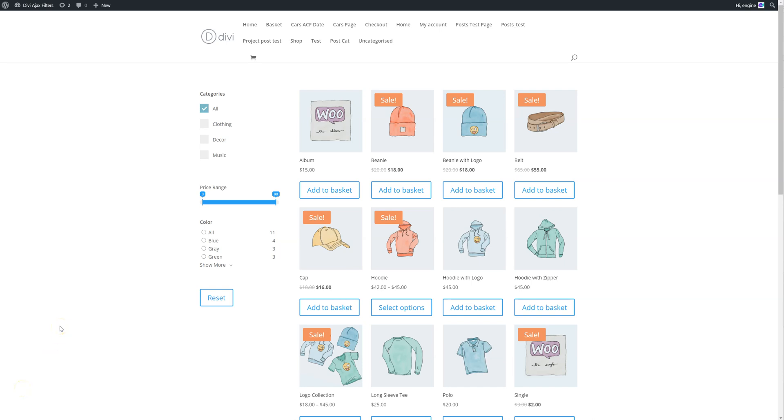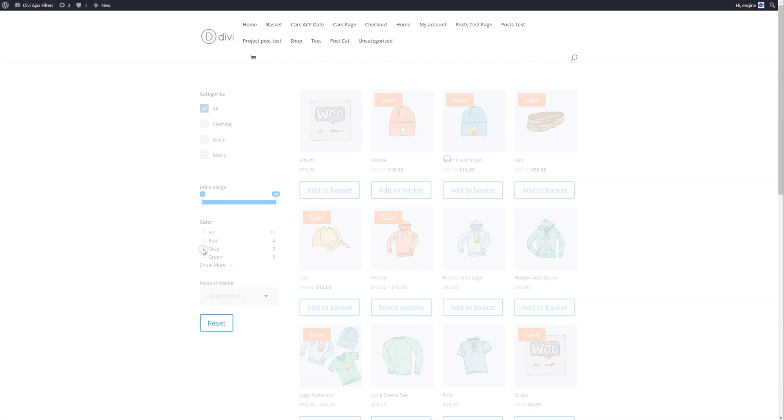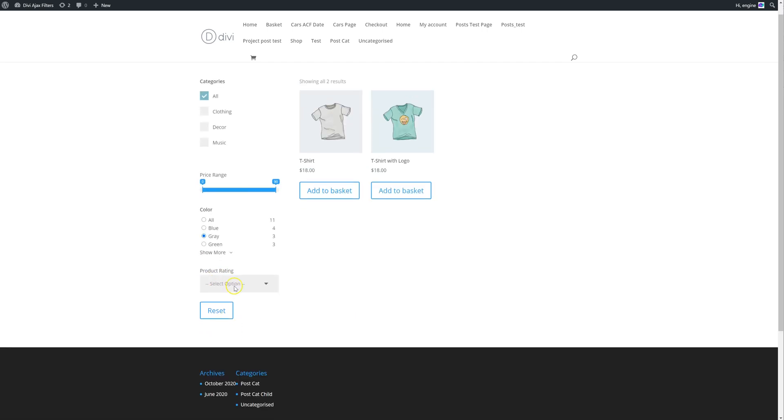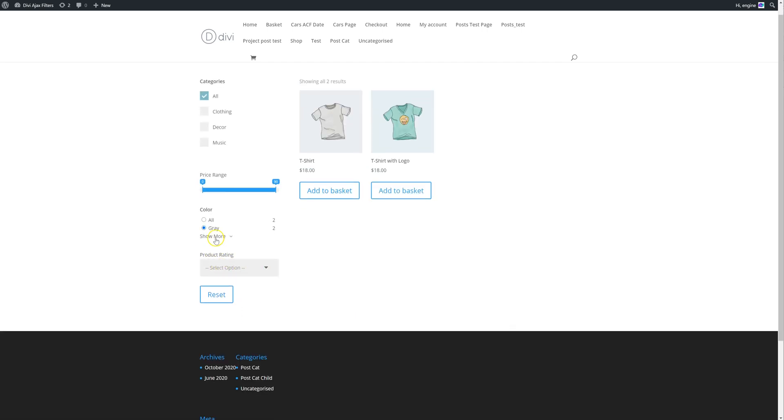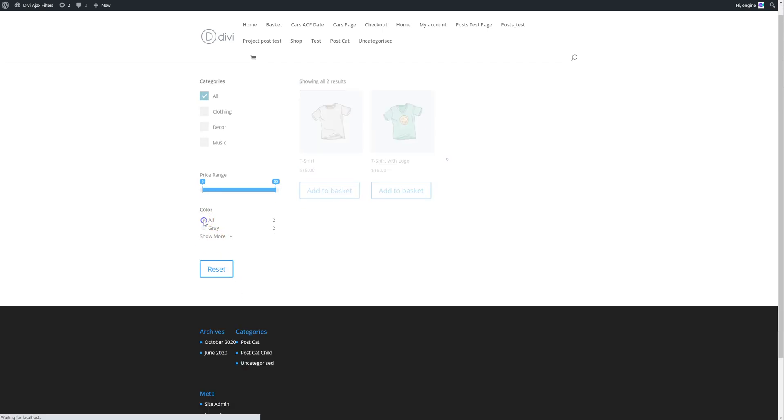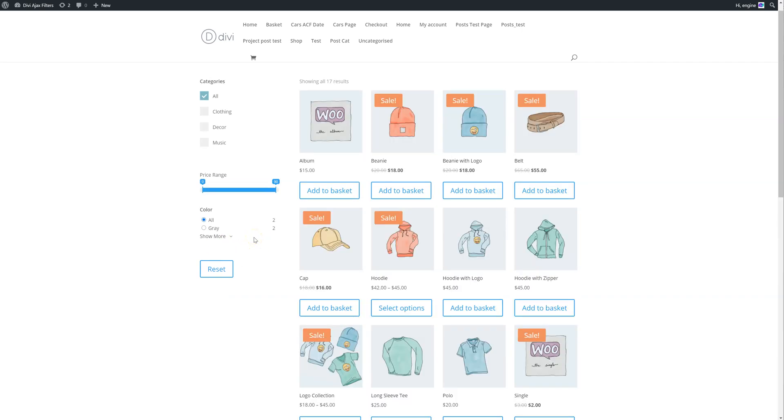Hi, this is a video just to show you how to set up the conditional logic. In this example, if you click on grey, you can see this other setting called product rating comes in. If I click on all, it disappears.